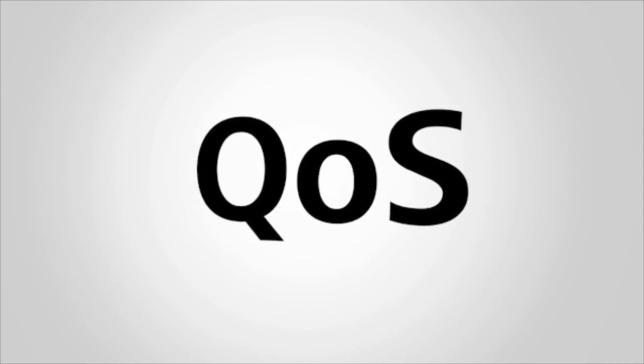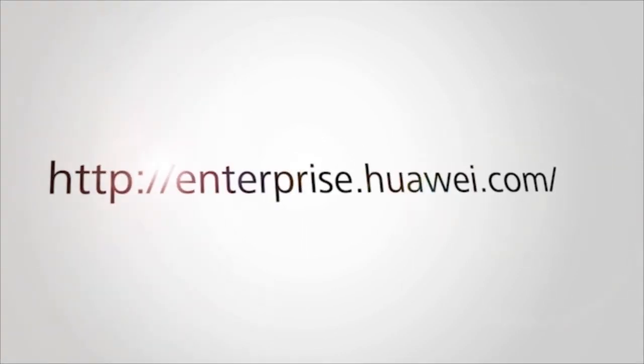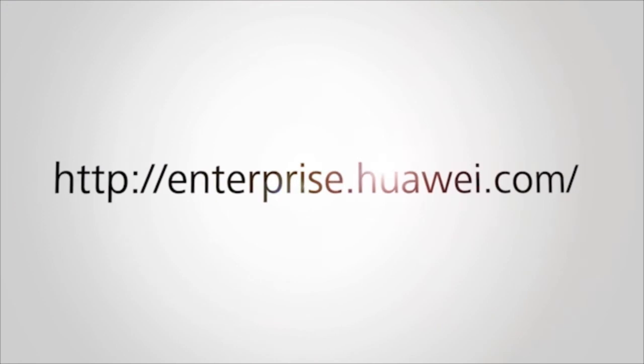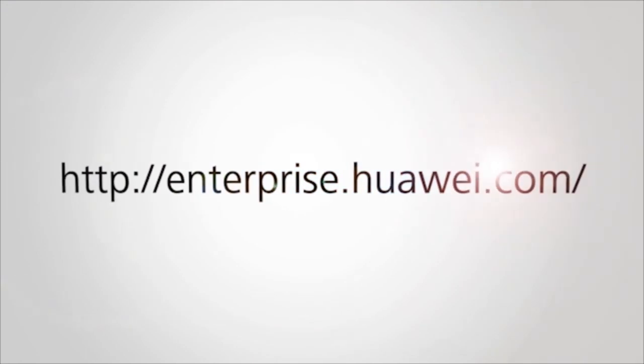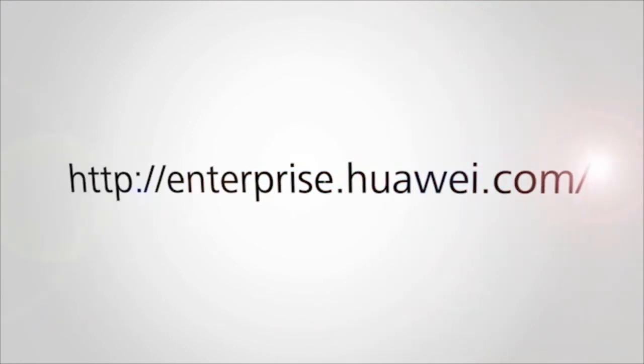That's all for today's QoS introduction. If you want to learn more about QoS on Huawei S series switches, please visit our website at enterprise.huawei.com or scan the above QR code. Thank you for watching.